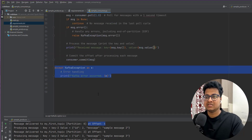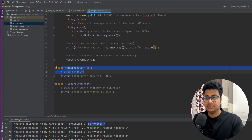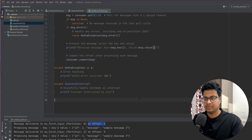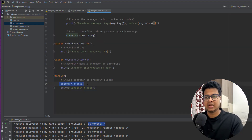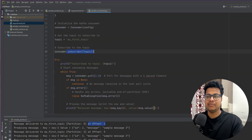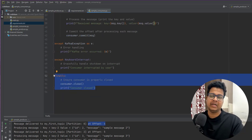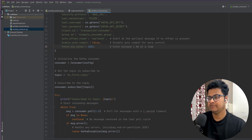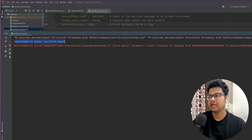There's also an exception clause — if there are any exceptions you just print them. There's a keyboard interrupt handler for when you want to stop the consumer application. Finally, you close the consumer because you don't want it to keep running indefinitely. Once you're done, you close the consumer application. I've already run it and it will show that you are subscribed to the topic and will start reading those messages.